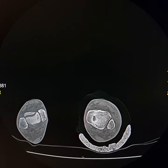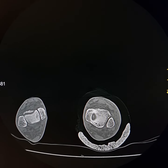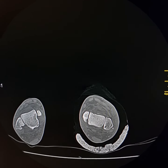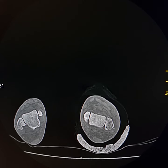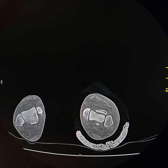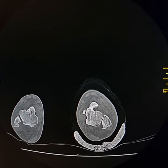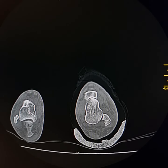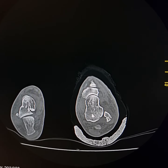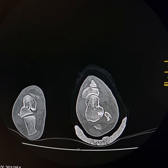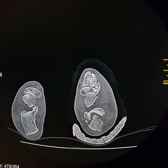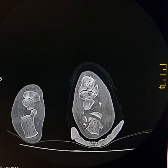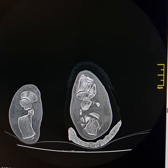This is a CT scan of the foot and ankle joint of a 35-year-old female who had a history of a fall. Her ankle joint is normal. Please see — this is the talus. There is a comminuted compression and depressed fracture of the calcaneum.